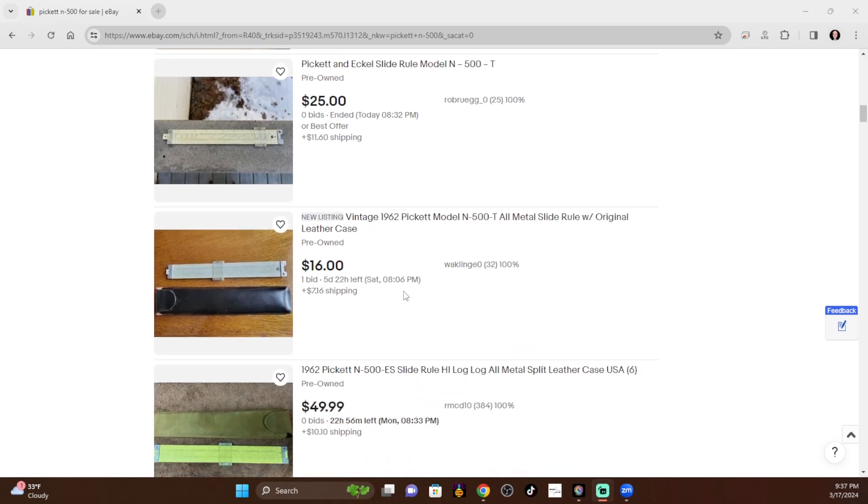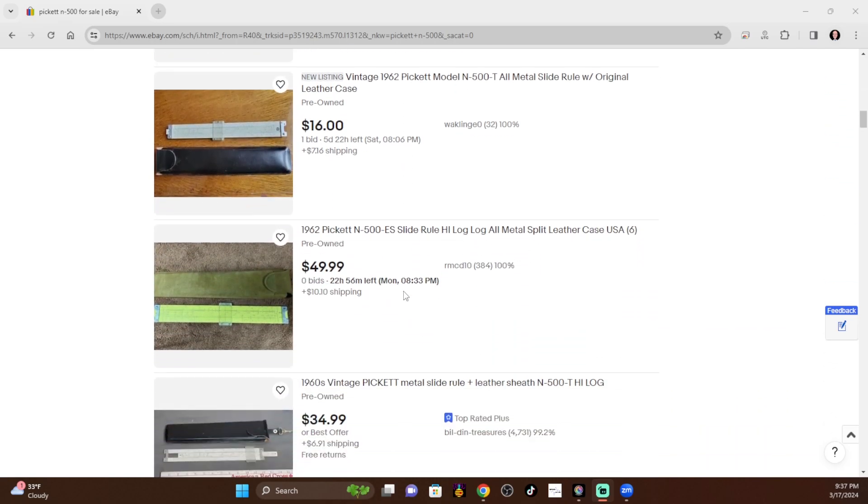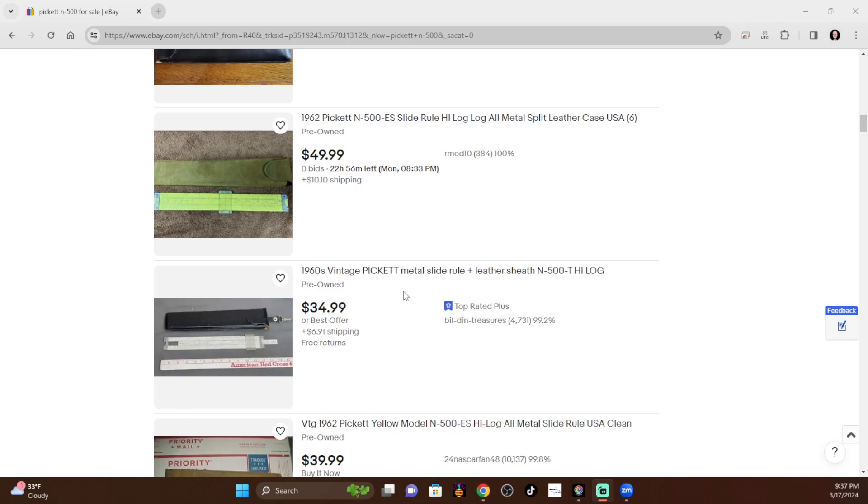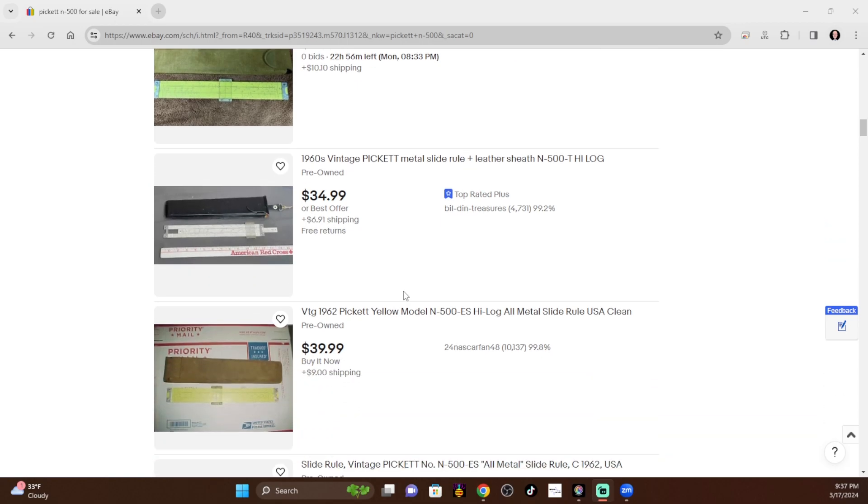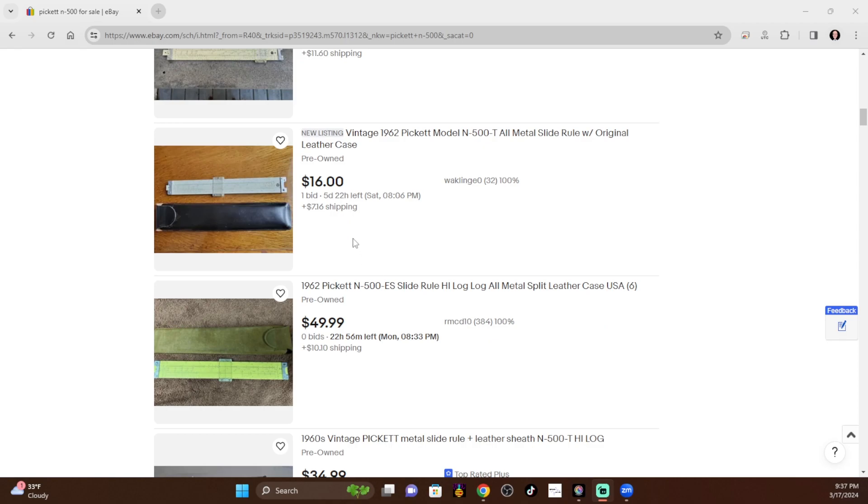So, you see, most of the prices here are around $20 to $30. That can depend a little bit on the condition and accessories. But, you know, why would you pay $60 for something that you could get for $16?